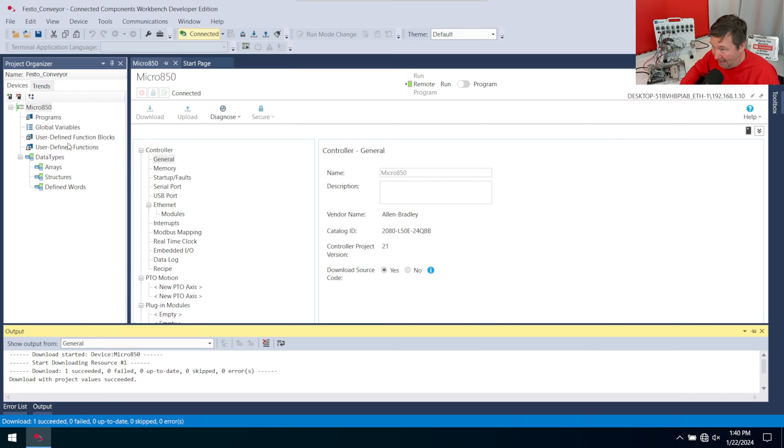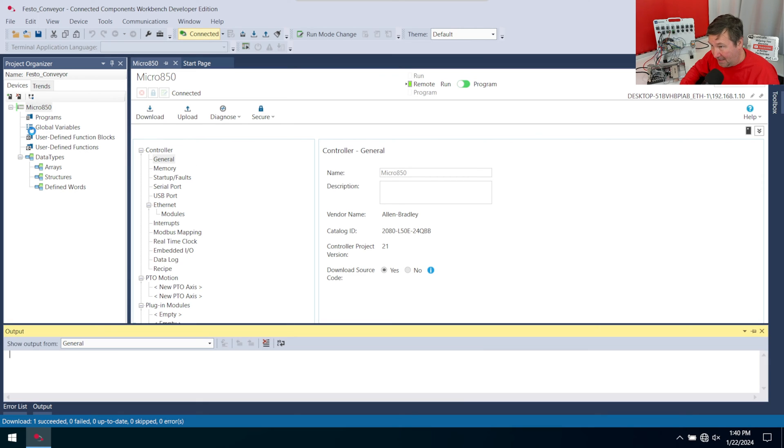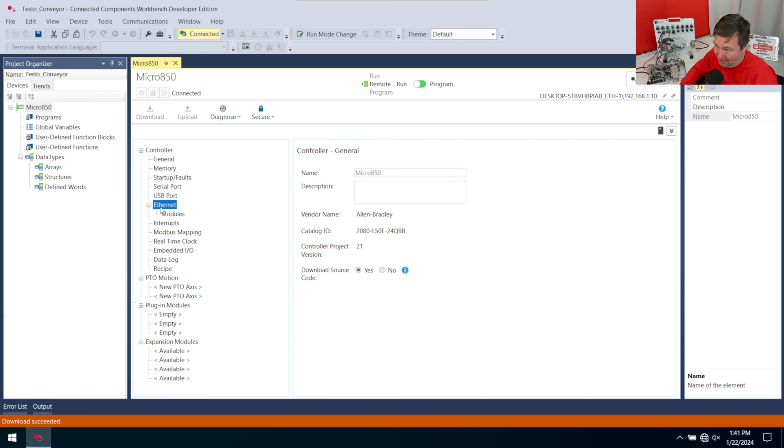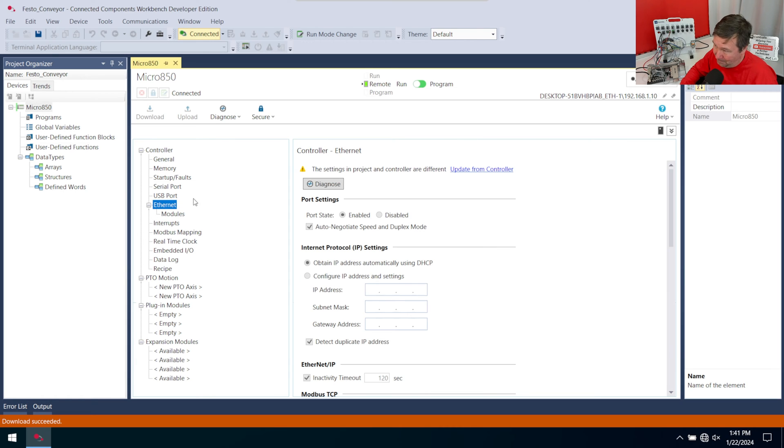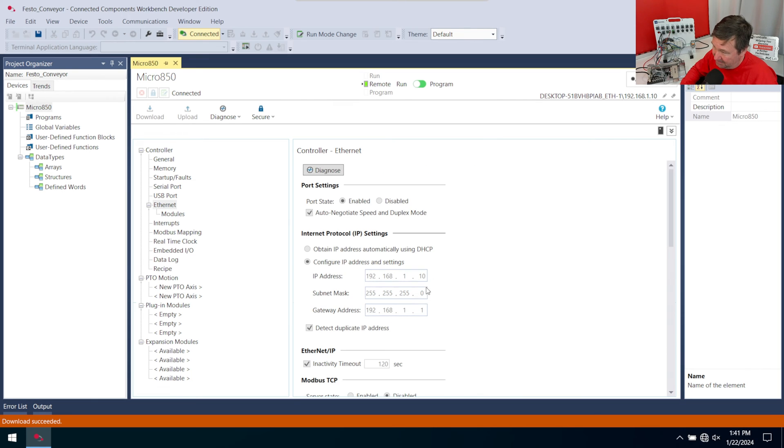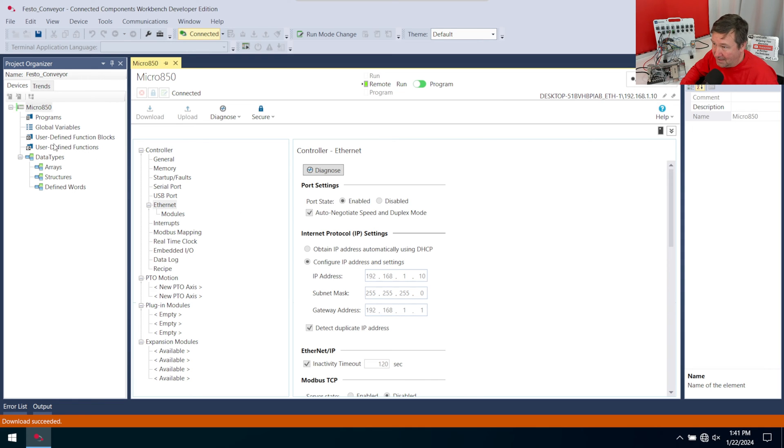And now, since I forgot it, I will go fix my Ethernet settings. And you can watch the next Festo series on material handling to see how we should have done that right. But we're going to go to Ethernet here. And it says the settings in the project and controller are different. Update from controller. We're going to simply hit the update from controller. And down here, you're going to see this change to our IP settings.